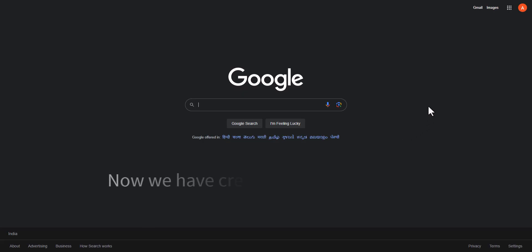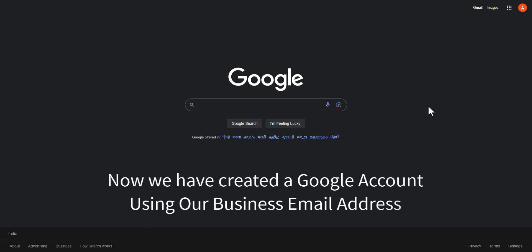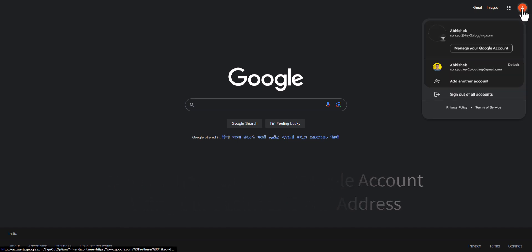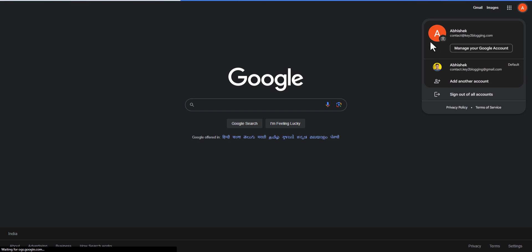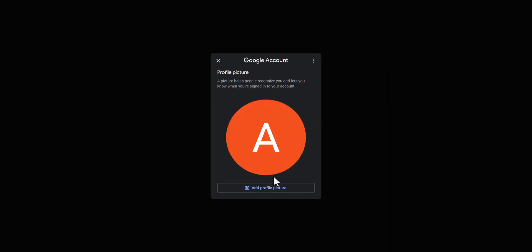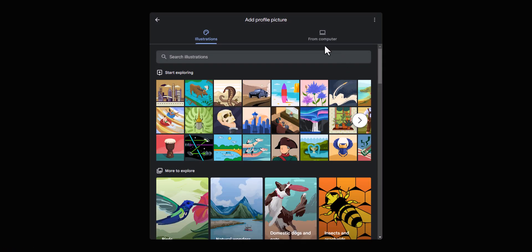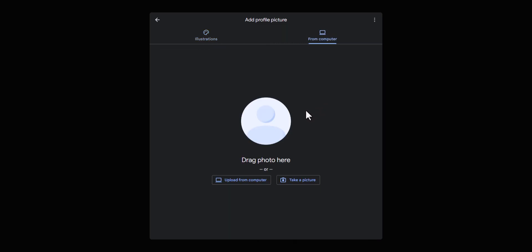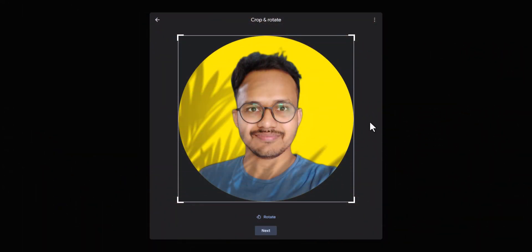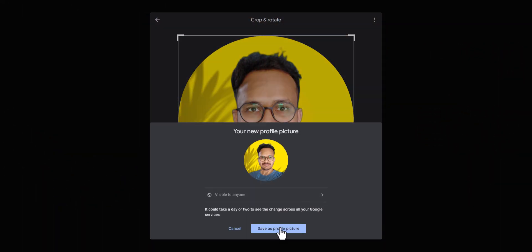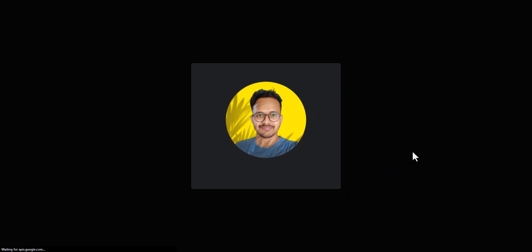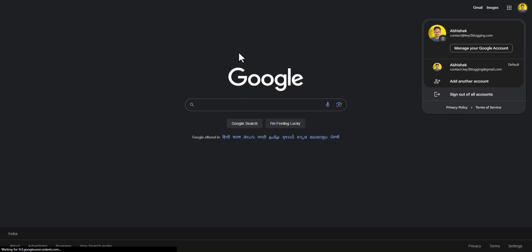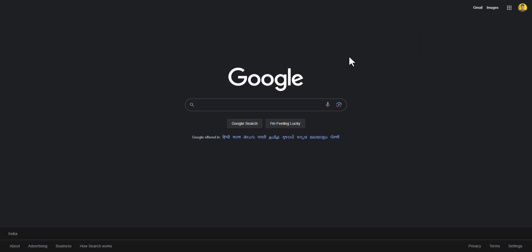Now we have created a Google account using our business email address. I will click on the photo icon and upload a profile picture. Let's add a profile picture by clicking 'From computer' and uploading the profile picture from my computer. As you can see, the profile picture is uploaded. Let's click next and then click 'Save as profile picture'. Now let's close this — our profile picture has been uploaded.